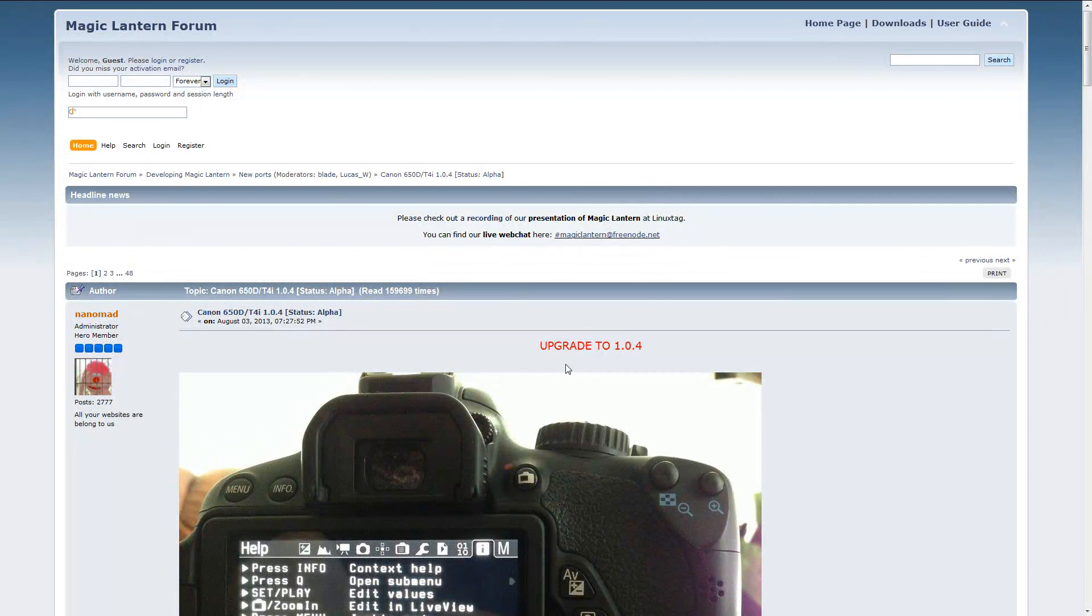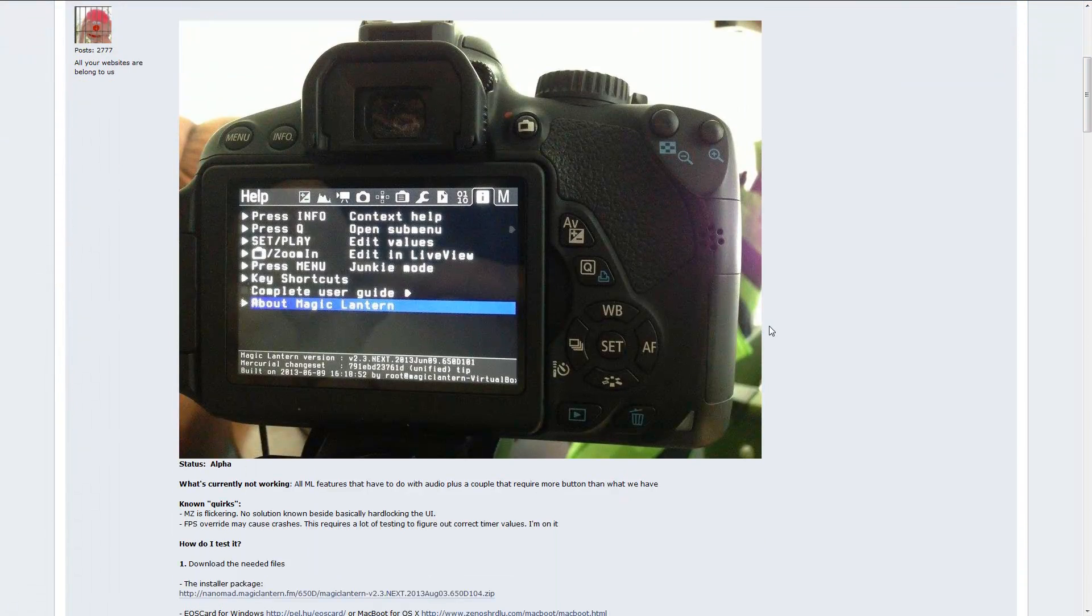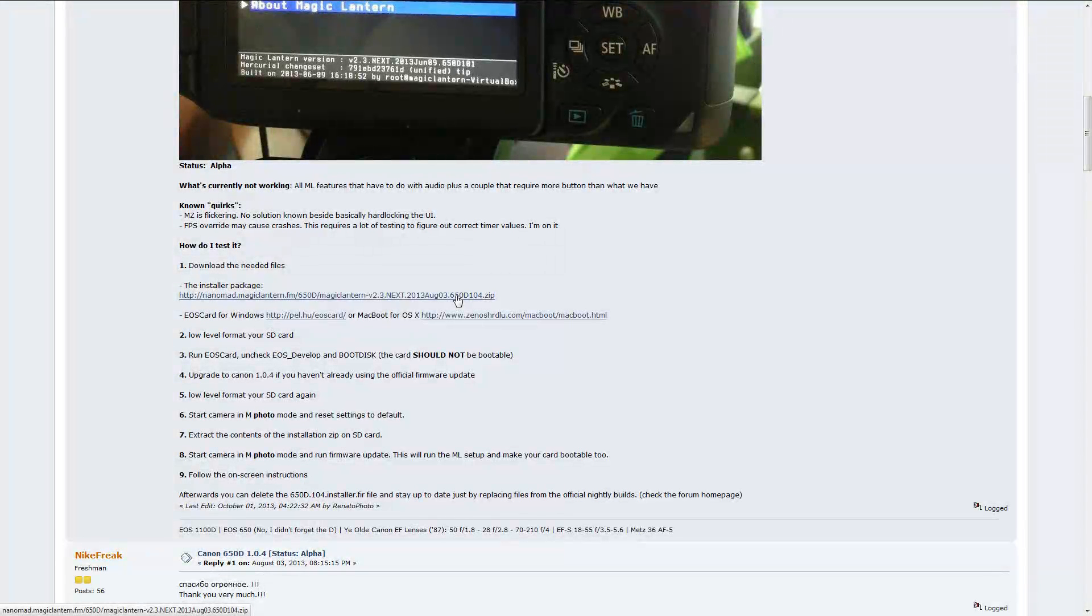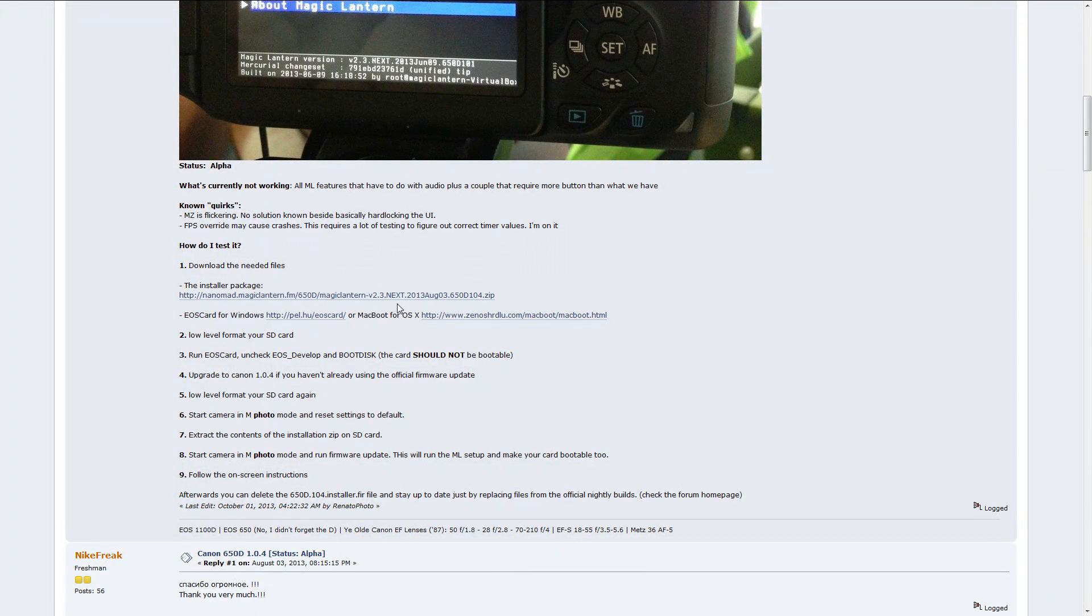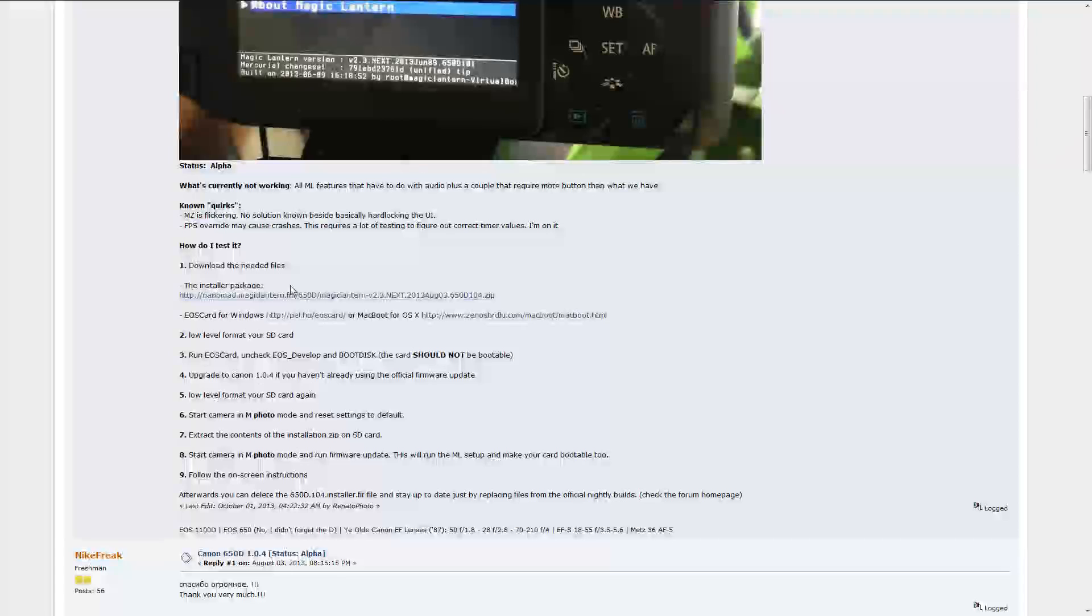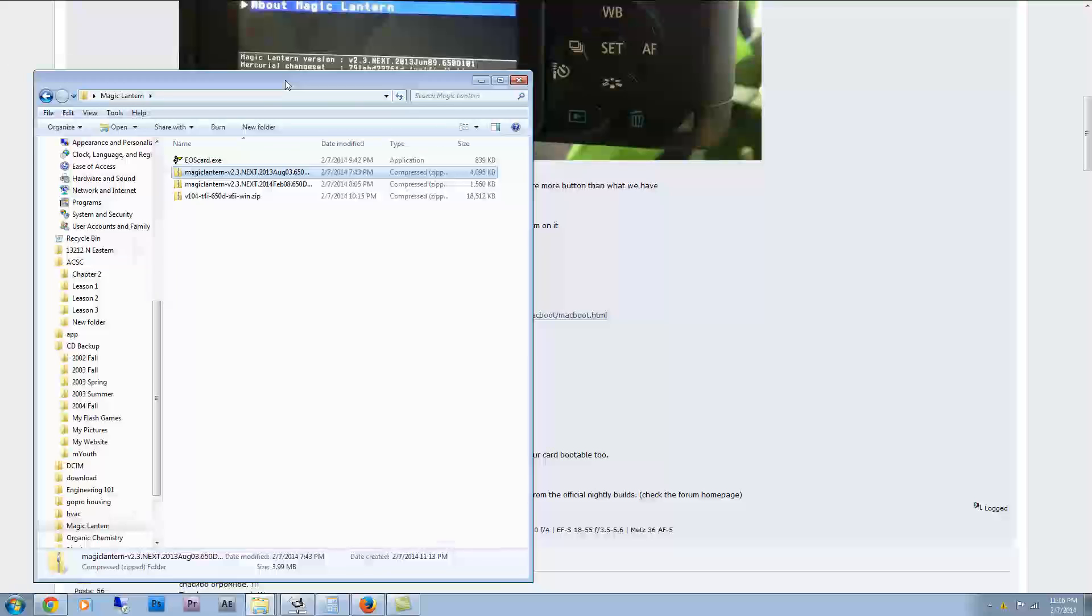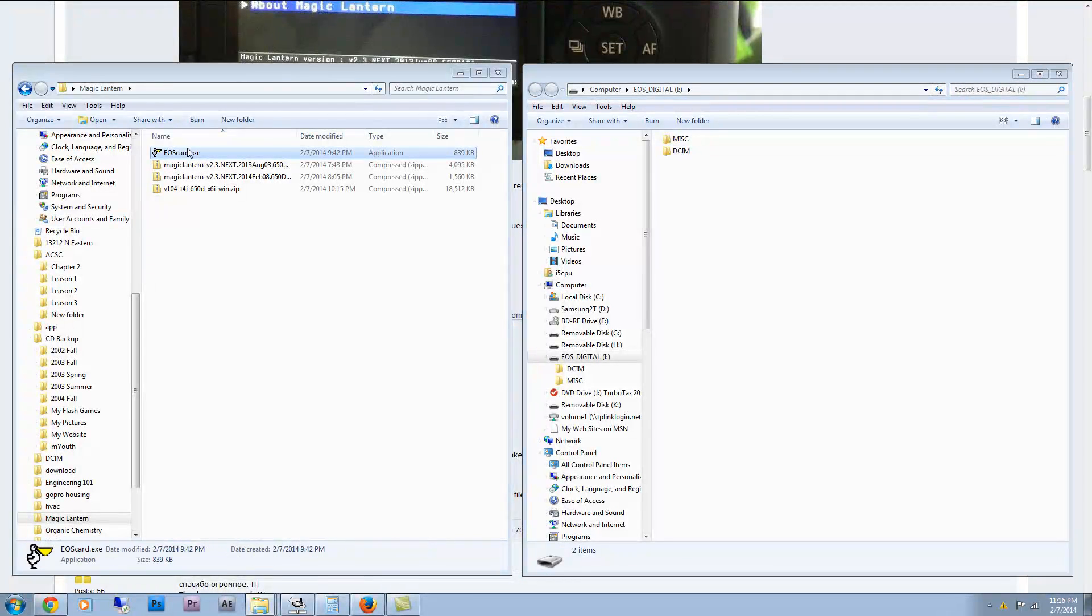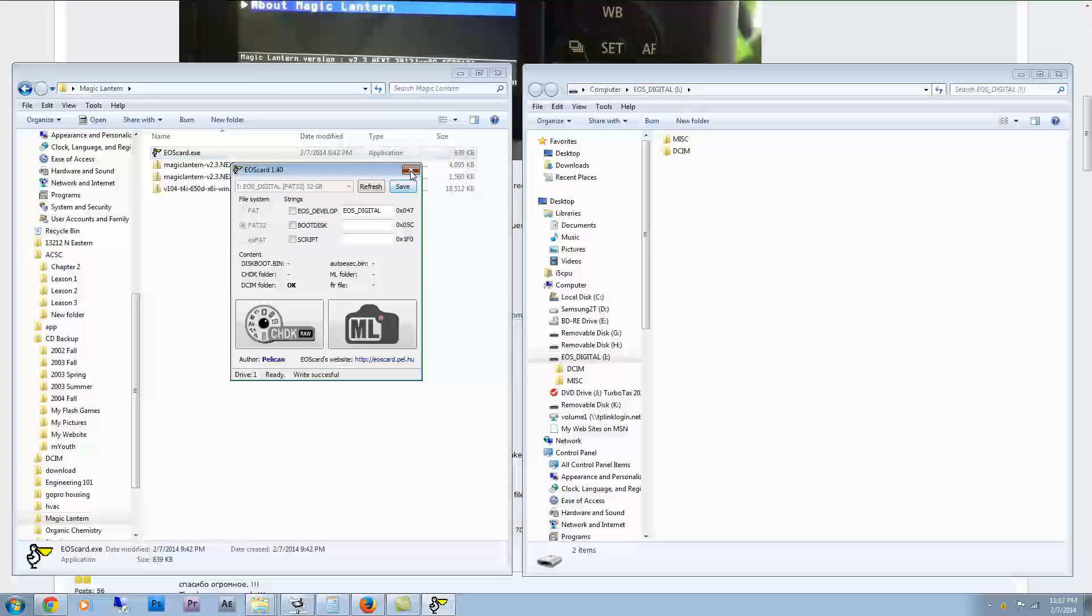So now I've found out that after going to Magic Lantern's forums, that first of all, I have to install this initial package that has a firmware update for my T4i before I can install all of the newer versions of Magic Lantern onto my camera. So first click on this link right here to download Magic Lantern firmware, and then just basically follow these steps. I've already done a low level format, I'm going to run this real quick. These two are unchecked, and I'm just going to save. It says Write Successful. I'm done.